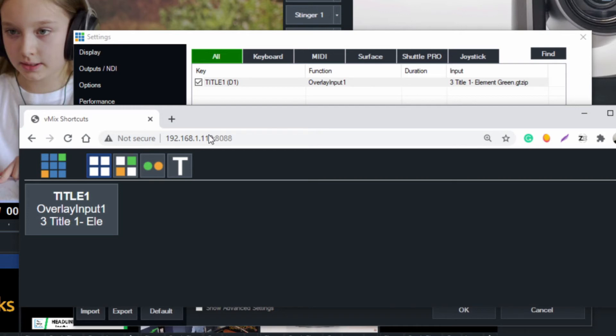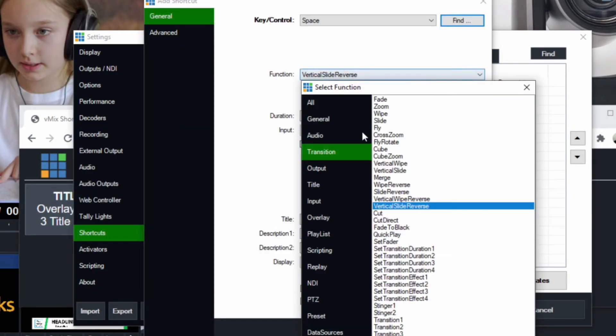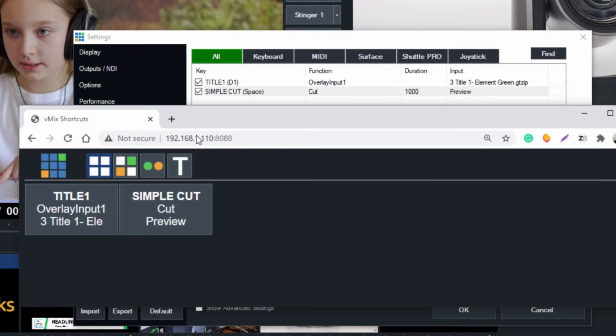I guess we got rid of our cut, so let me add back our cut there with the spacebar. Simple cut. Click OK. Now we have two shortcuts there. Go to our web browser here, and you can see we got both of them there.